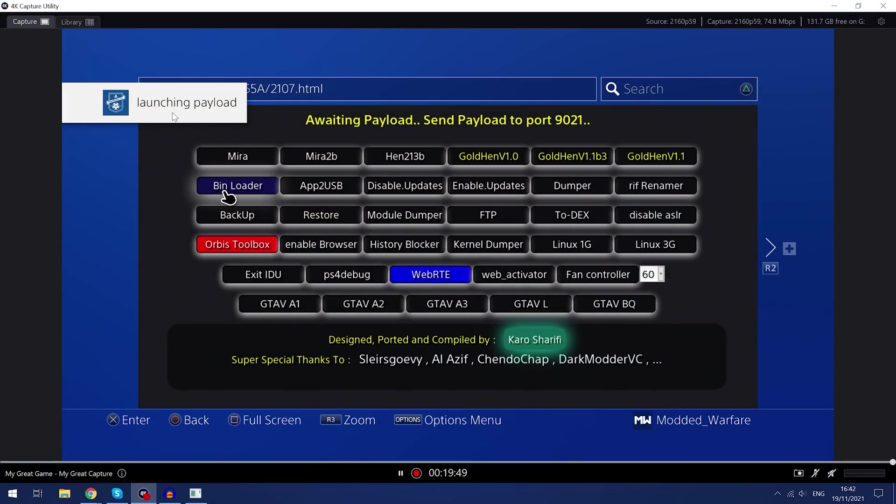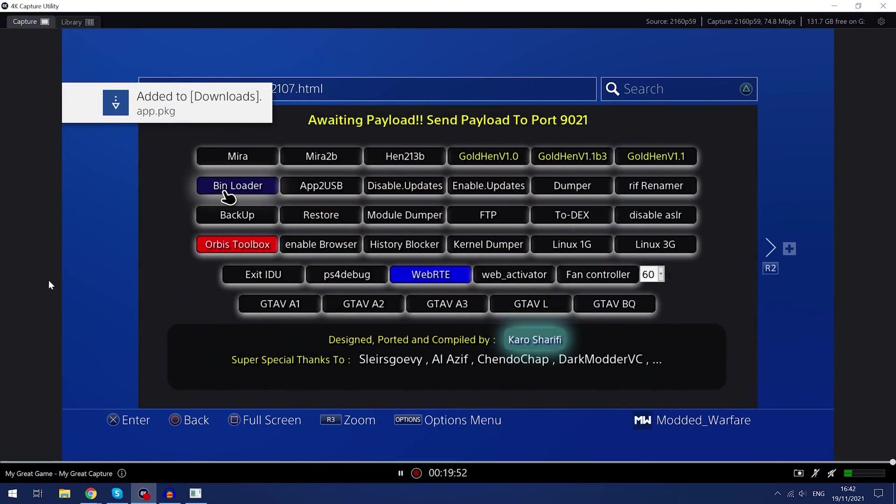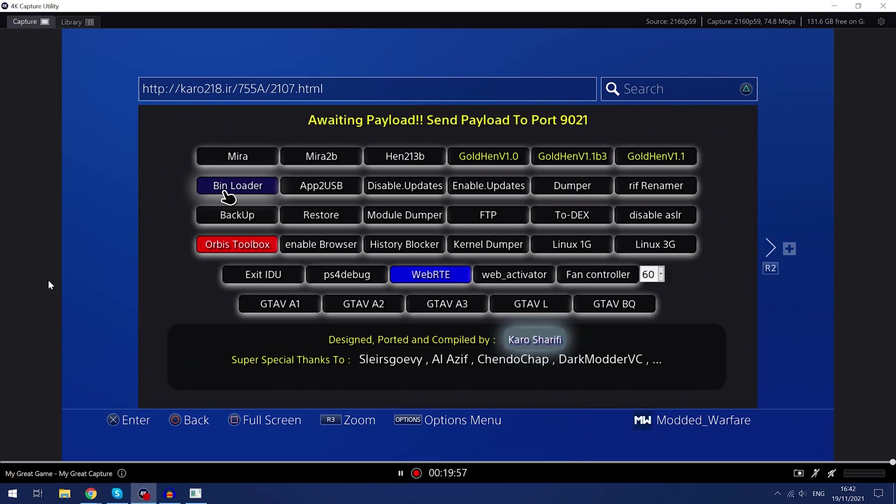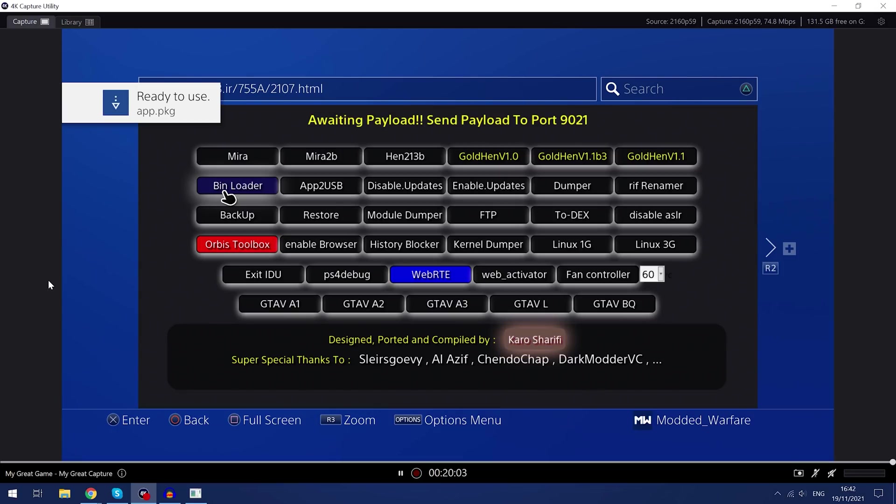It sends it. As you can see here, launching payload and added to downloads app.package. And then it will then install that onto our PS4. Oh, there we go. I guess we'll just wait for it to say ready to use. And that's how you know it's done.